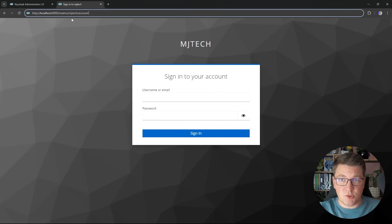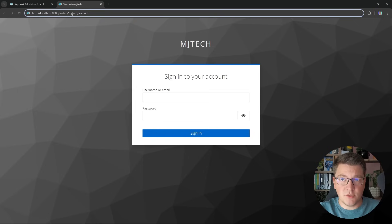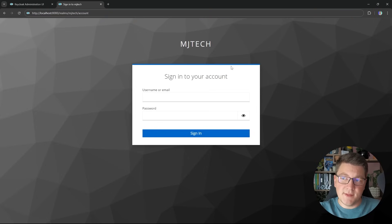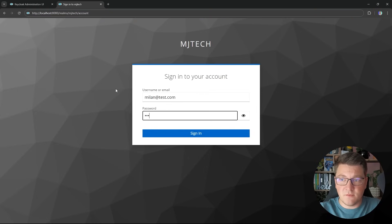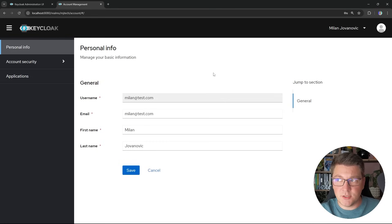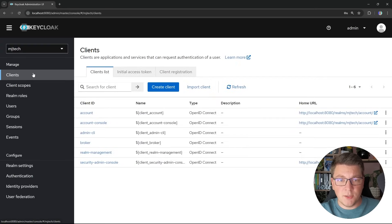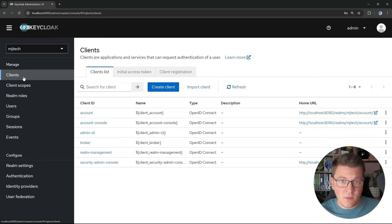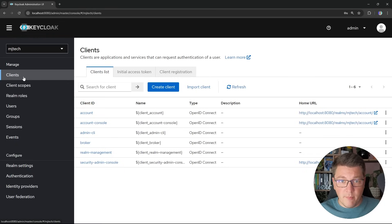Navigating to localhost:8080/realms/mjtech/account brings up the account sign-in screen. I can specify the username and password of my user and sign in, which gives me the account management screen for the individual user where I can manage general information. Back in the admin UI, let's look at how to create a client. An OAuth client represents an application that can request authentication on behalf of a user — this could be your web UI or a backend API.